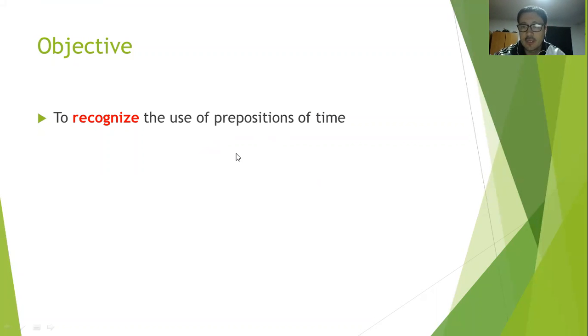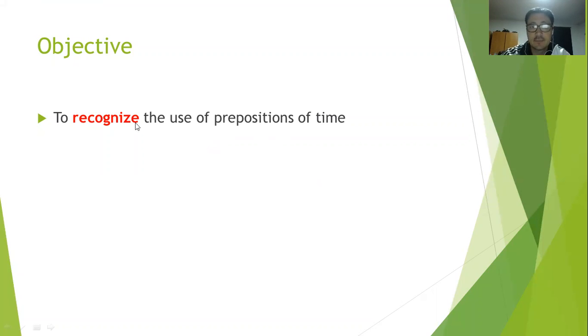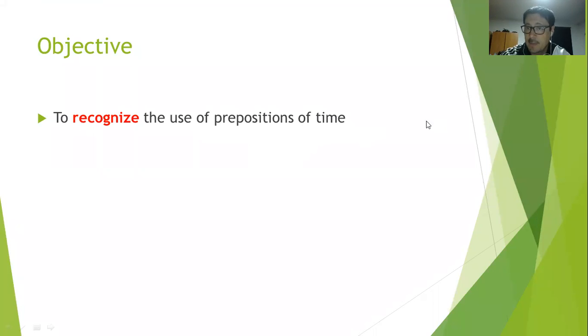Bueno niños, como les contaba, esta semana vamos a estudiar las preposiciones de tiempo. Ese es nuestro objetivo: reconocer cómo usamos estas palabras.